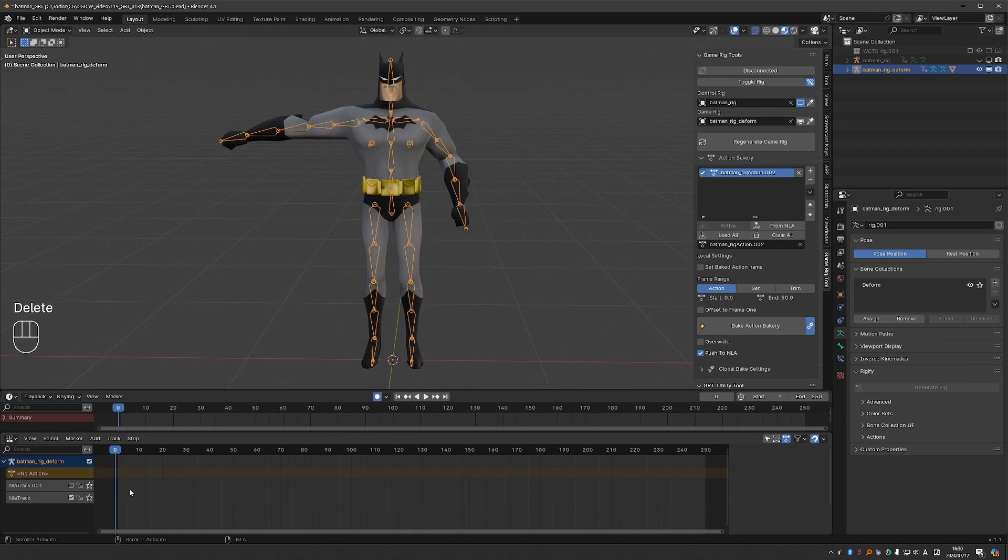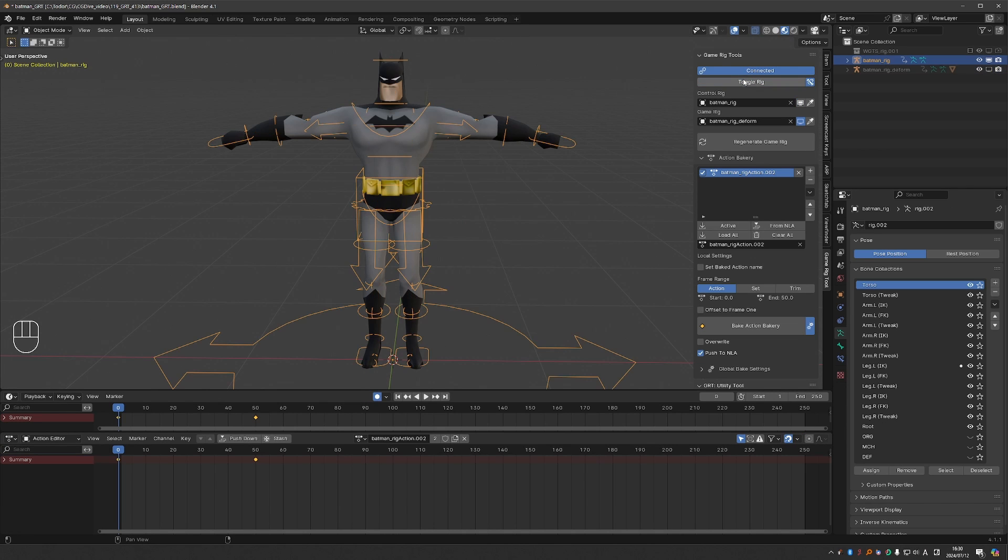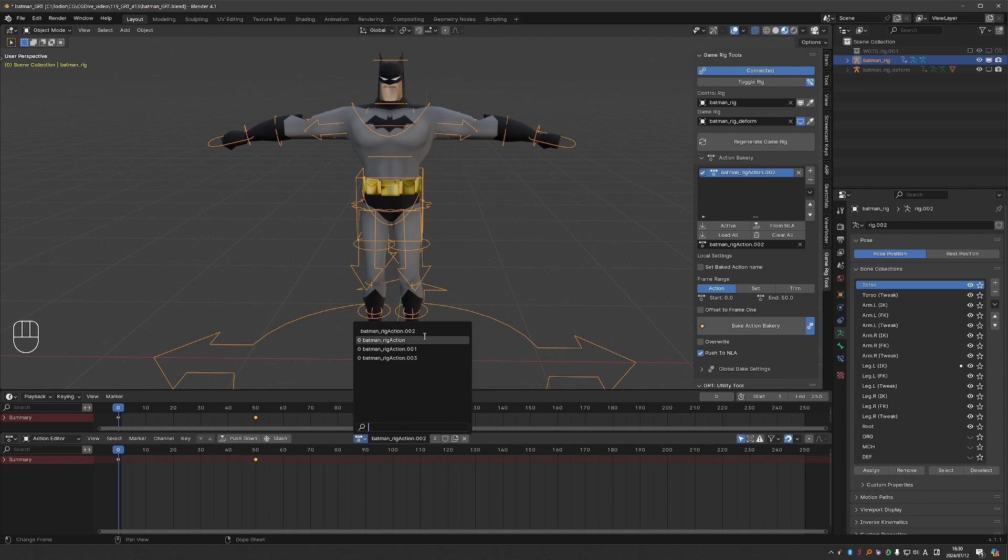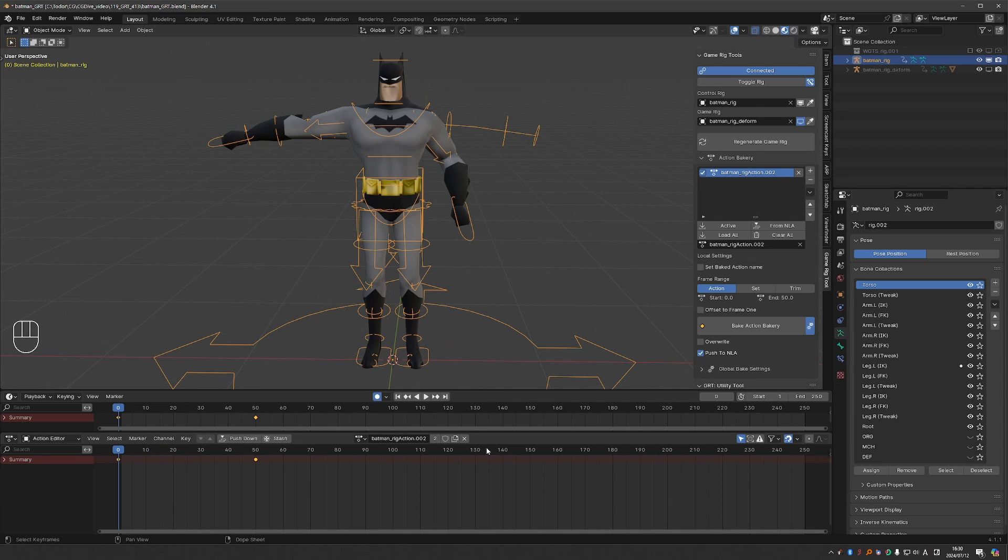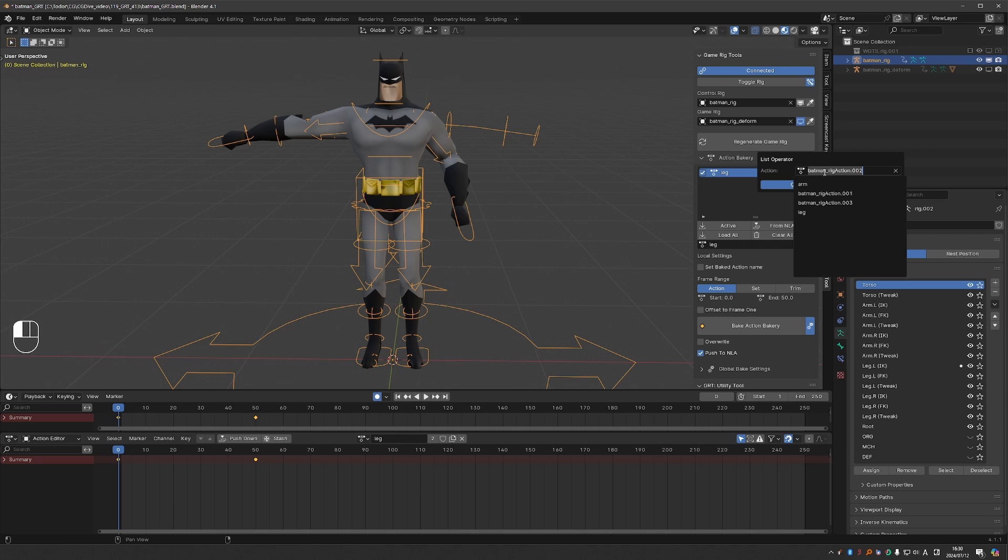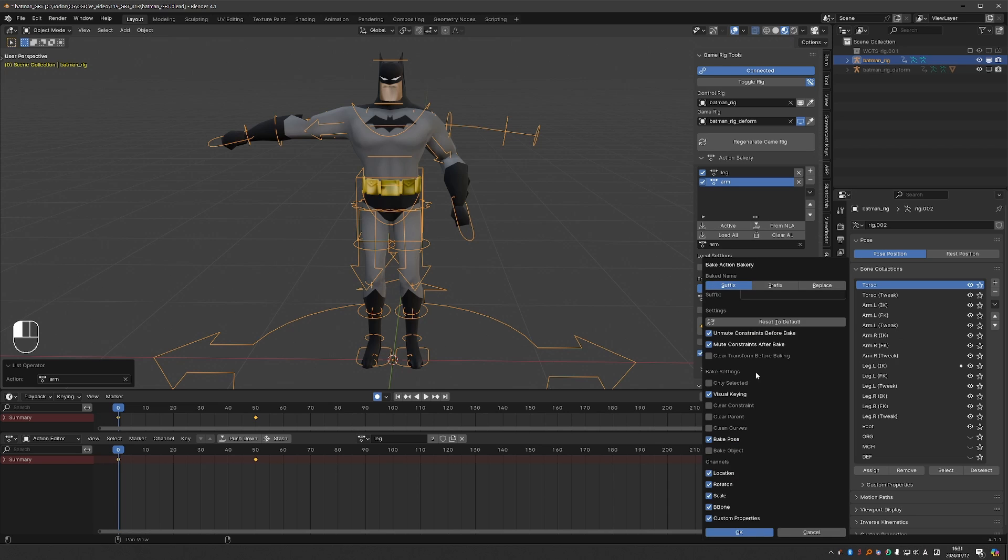I'm going to delete these NLA actions, toggle my control rig. And this is the arm action. And this should be the leg action. Now I'm going to set the bakery to bake both. I'll click bake.